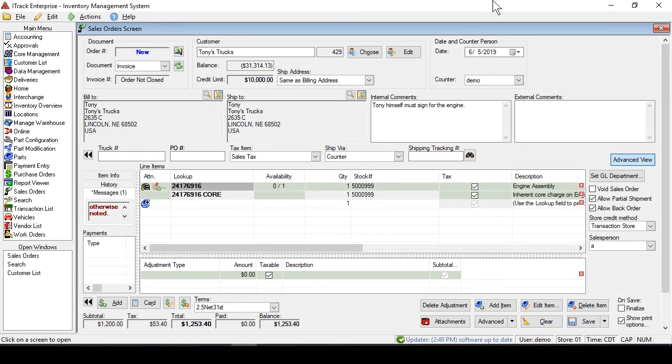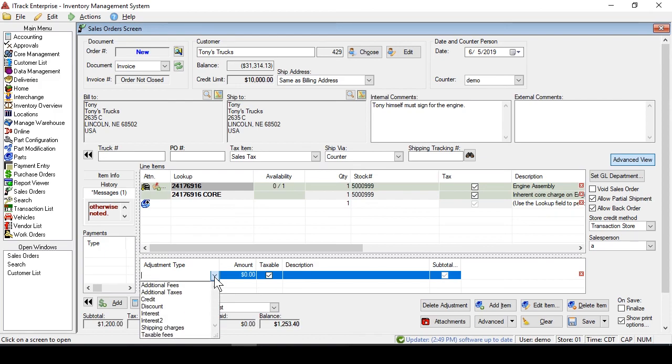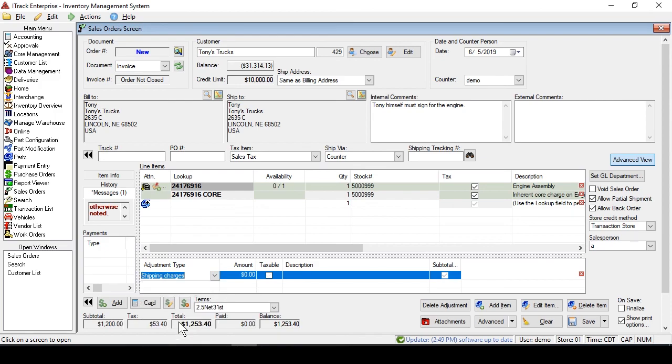The first is, if you'd like to pass on the cost of the shipping to the customer, in iTrack you can come down to the Adjustment Type and choose Shipping Charges. We'll add the amount of the quote, and just hit Save.